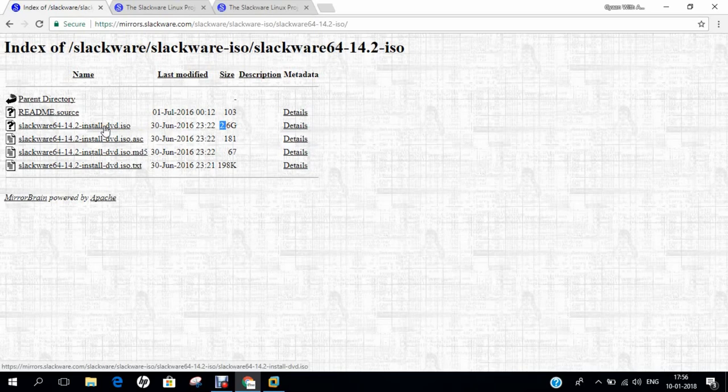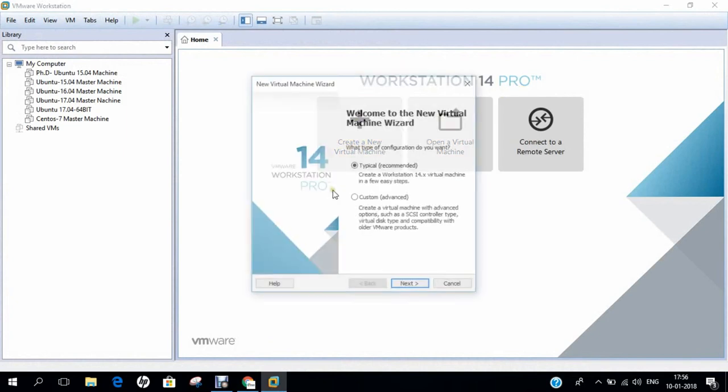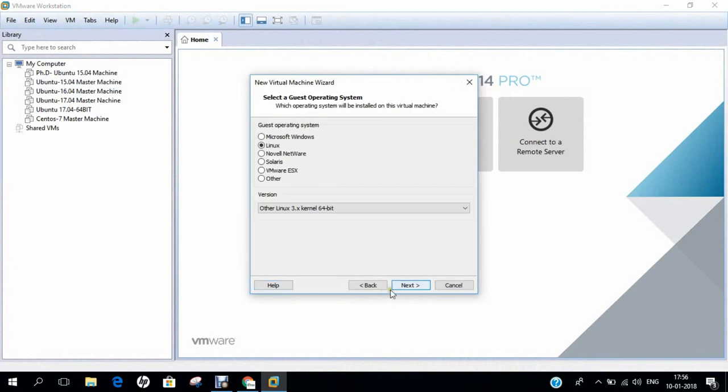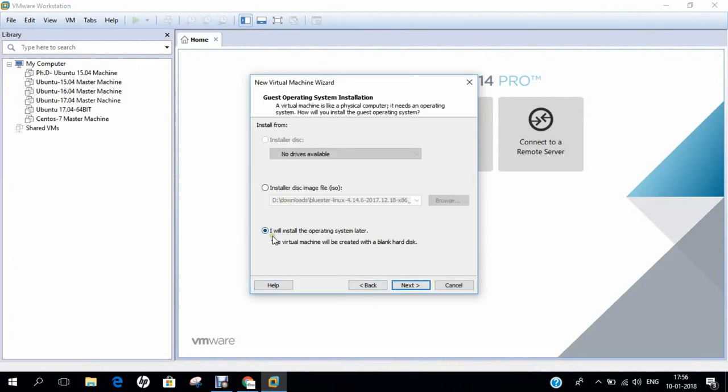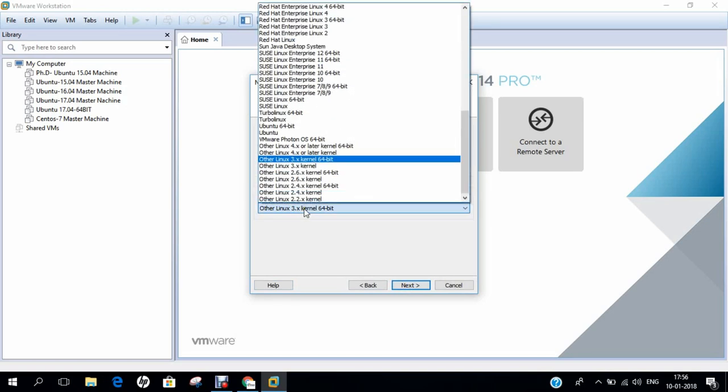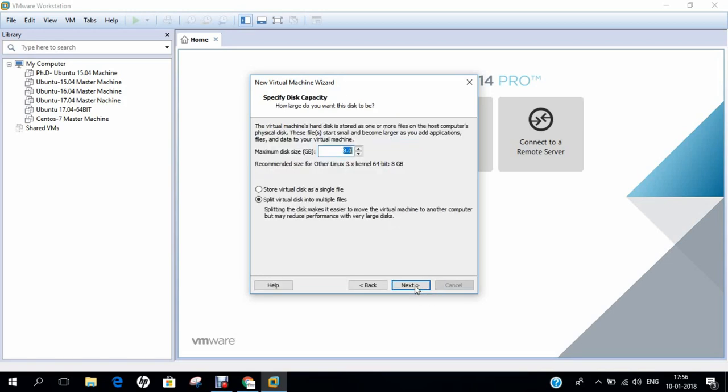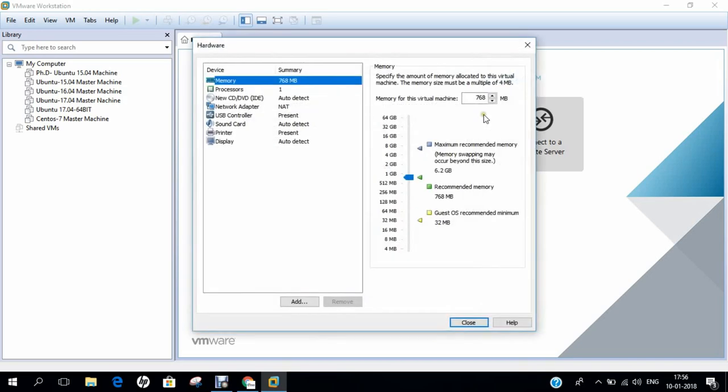Without wasting time, let us start with the installation part of Slackware on VMware Workstation. So here is my VMware Workstation 14 Pro. Let's click on create a new virtual machine. Click on next. Just take this option, I will install the operating system later. Click on next. We just have Linux, and we just choose other Linux 3.x kernel 64 bit. Make sure that you choose this option, otherwise the Slackware will not work efficiently in VMware Workstation. Click on next, and let us type the name, that is Slackware 14.2 Linux, or whatever name you want to give. For better visualization, I just take the name of the Linux as well. Click on next.